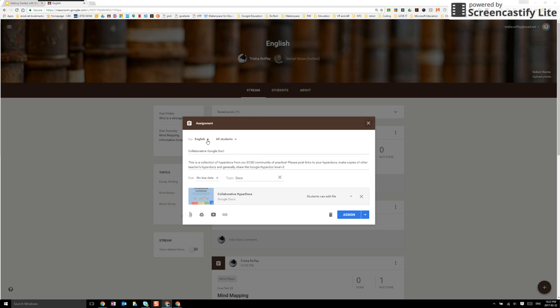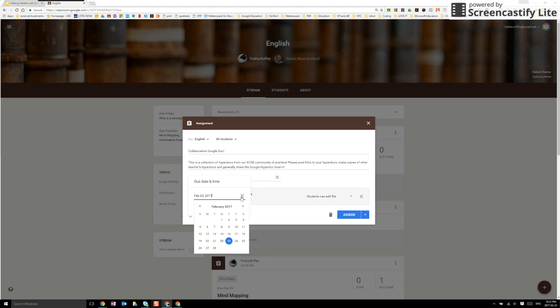So again I can choose which class I'm assigning it to, all students or just certain students. I can continue to give it a due date.